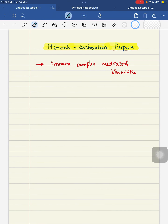Hello everyone, very good morning. Today we will talk about your important 5 mark questions in your university exam and also in your clinical practice. That is your Henoch-Schönlein Purpura.